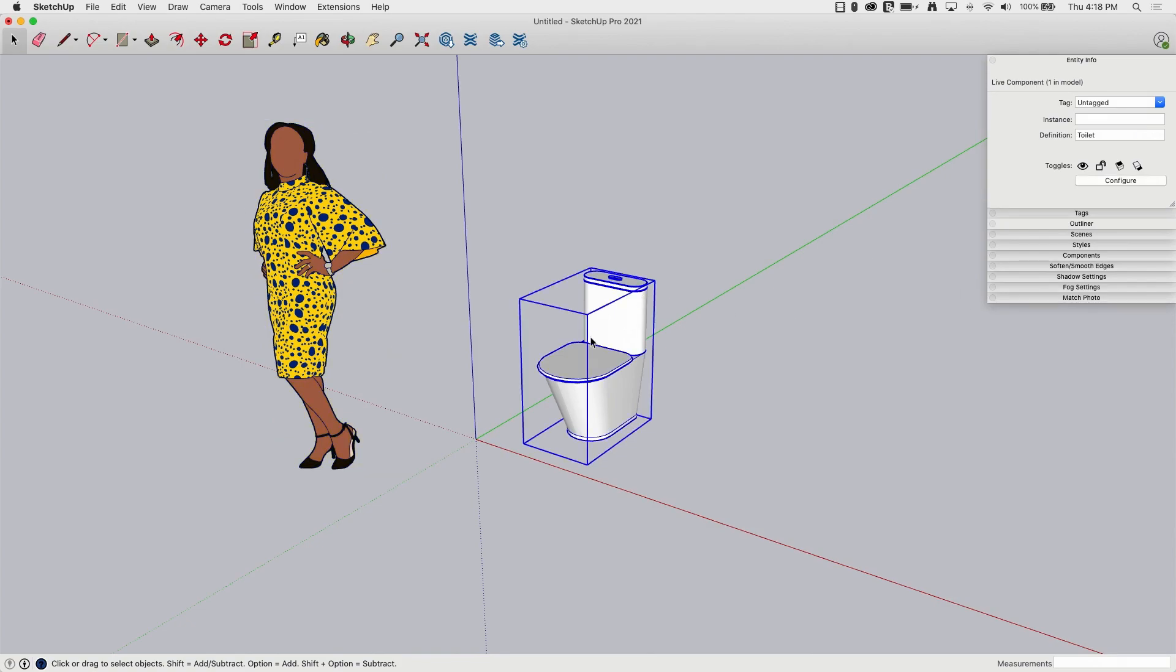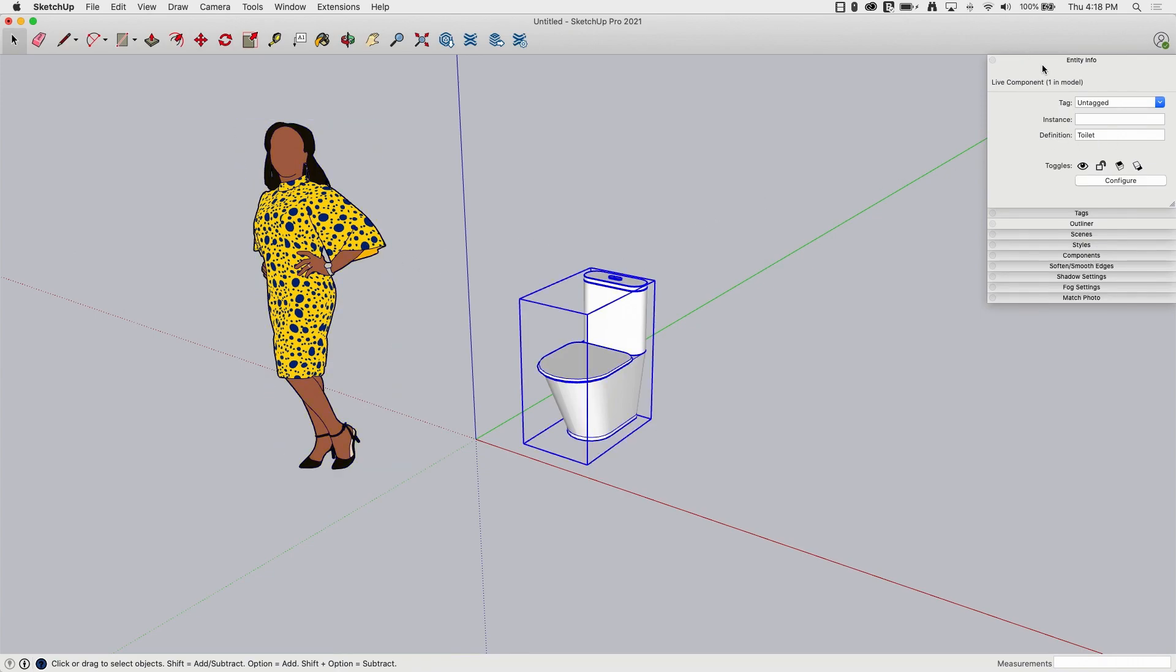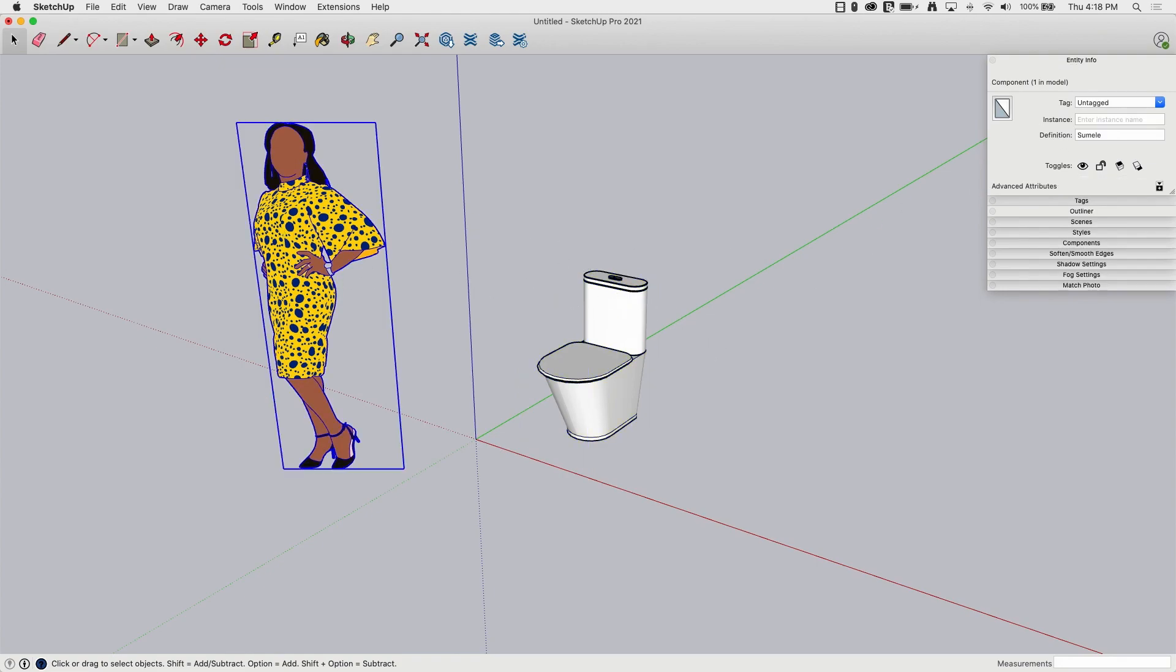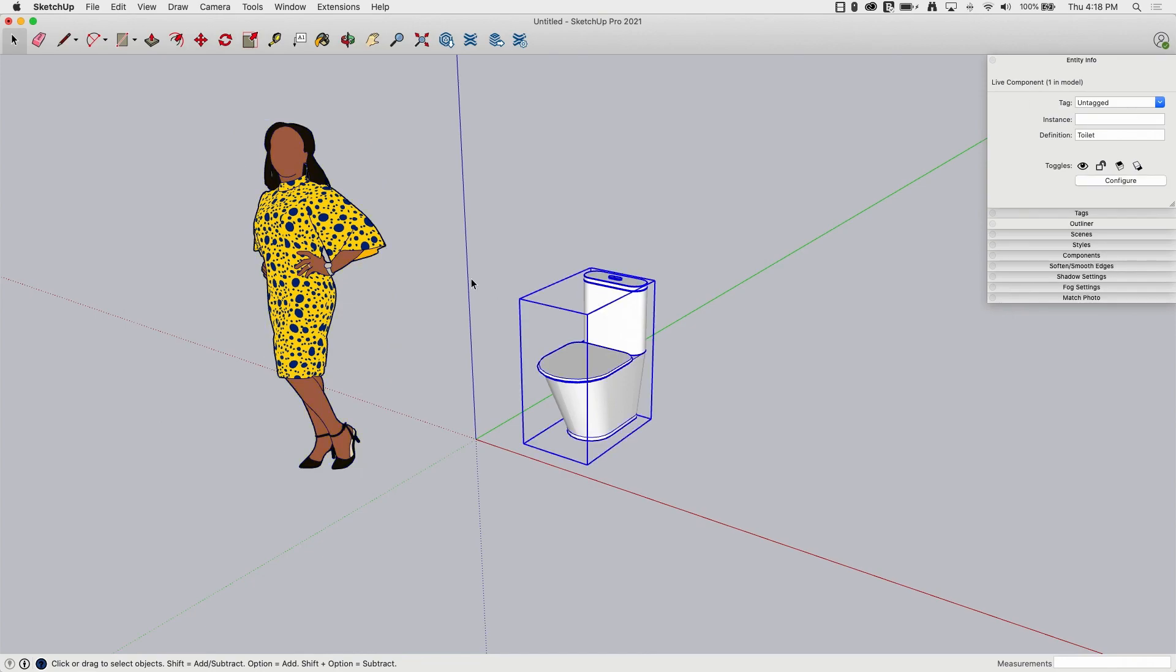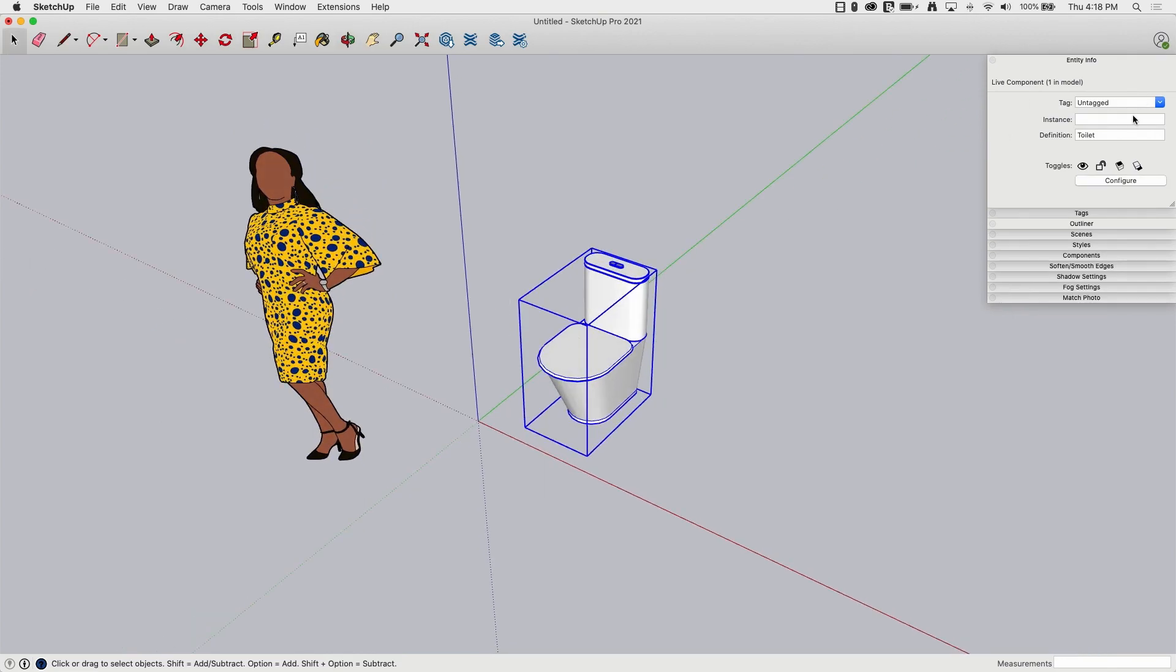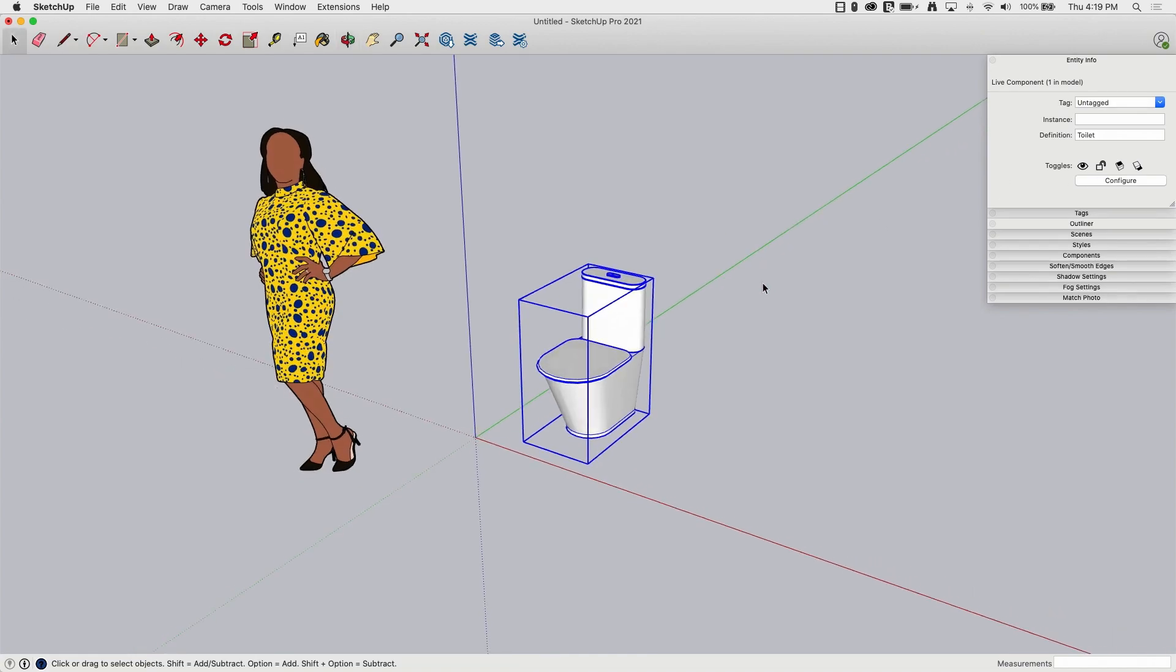This one right here, if I click on the toilet, it does tell me it is a live component and what the name of the definition is. If you don't already do it, I do recommend keeping entity info open. It flickers a little bit. It'll resize based on the thing you have picked. But man, so much good information in there, names, definitions, that kind of thing that it's worth keeping open, as well as the configure button.